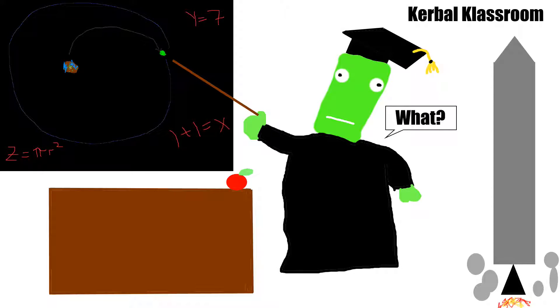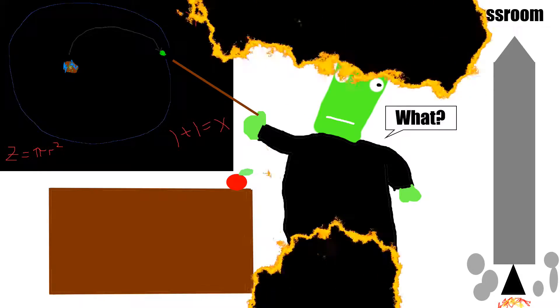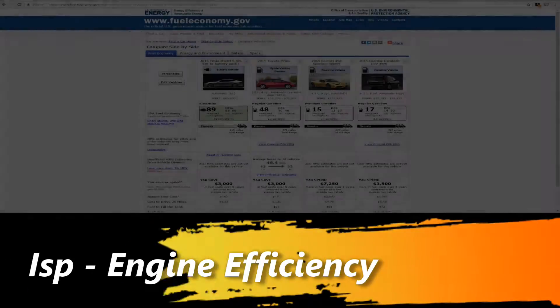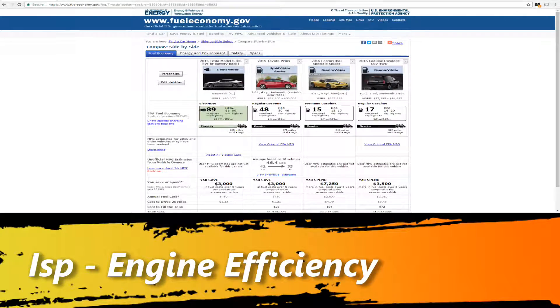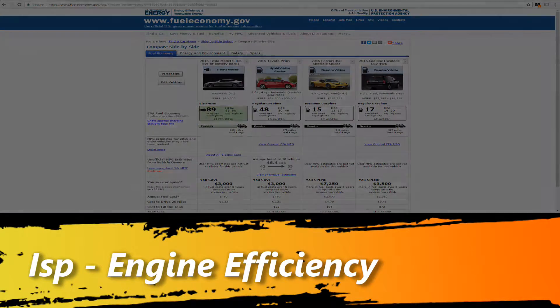Kerbal Classroom! Welcome to class! Today's lesson is ISP or engine efficiency.